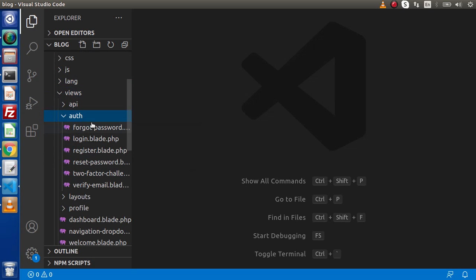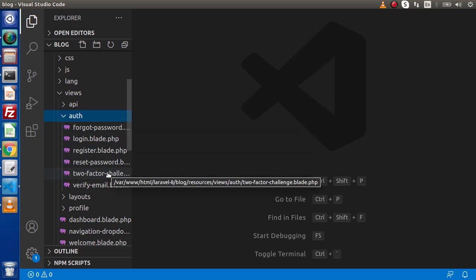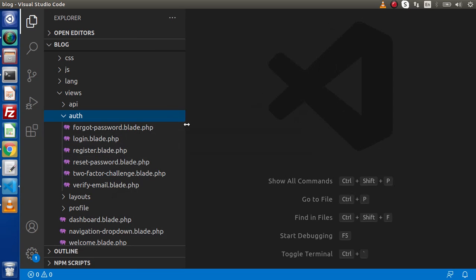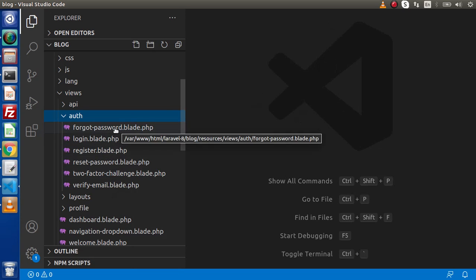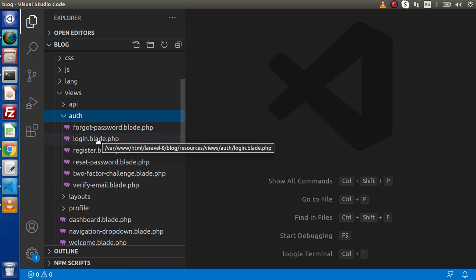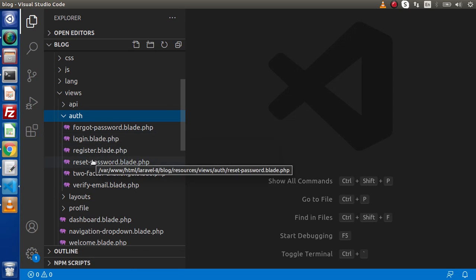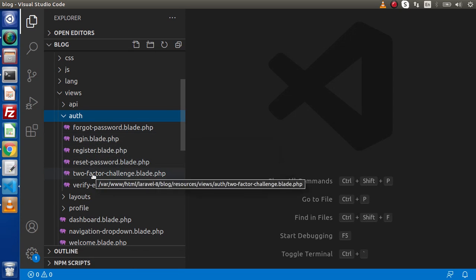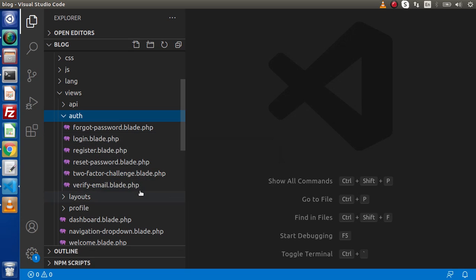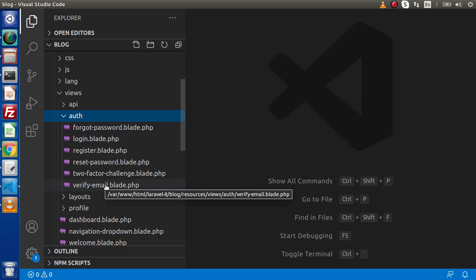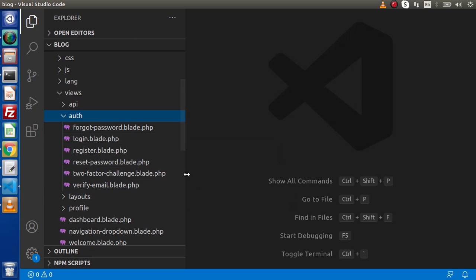Inside the Views folder, we have an Auth folder. Inside this Auth folder, we can see all the Blade template files — for forgot password, login, register, reset password, two-factor challenge, as well as verify email.